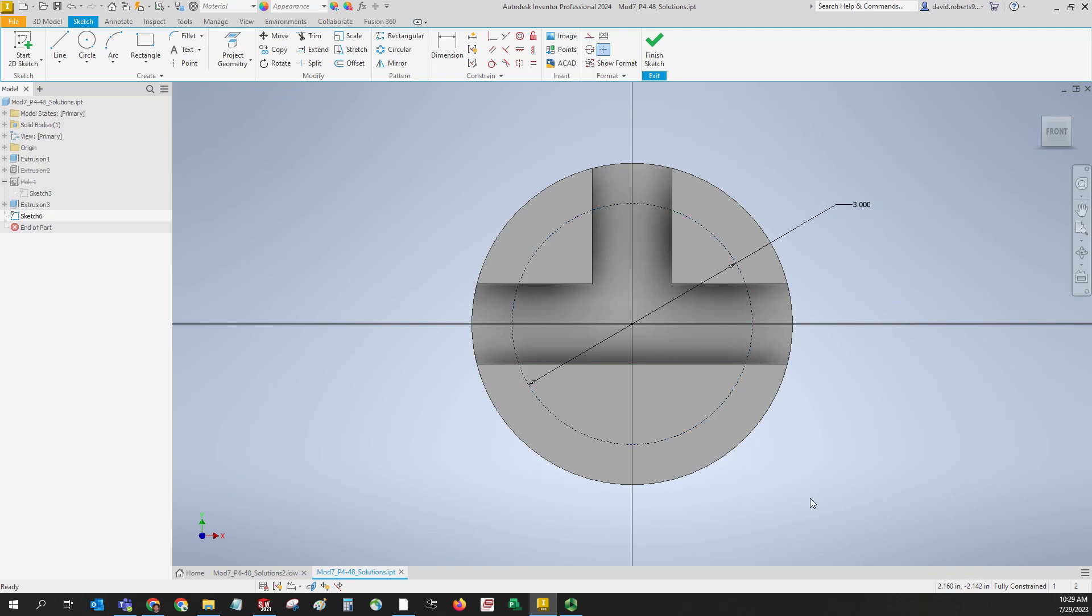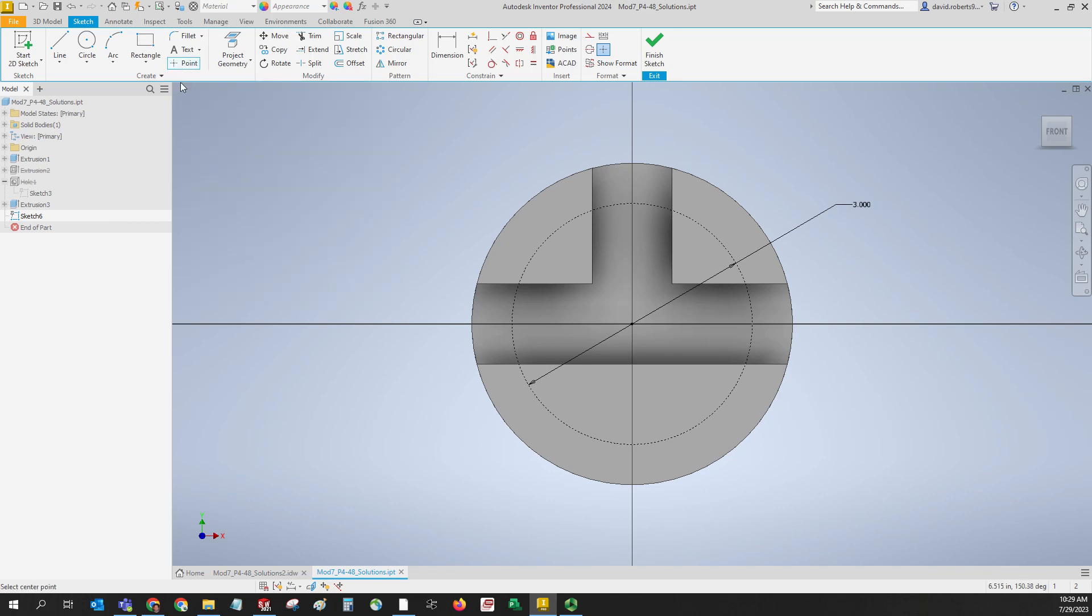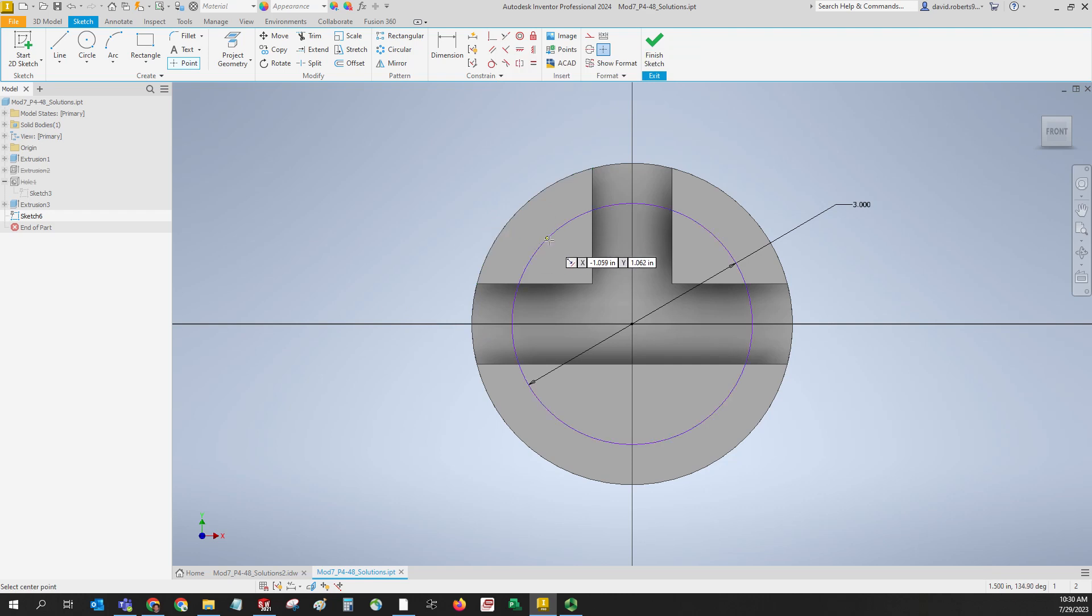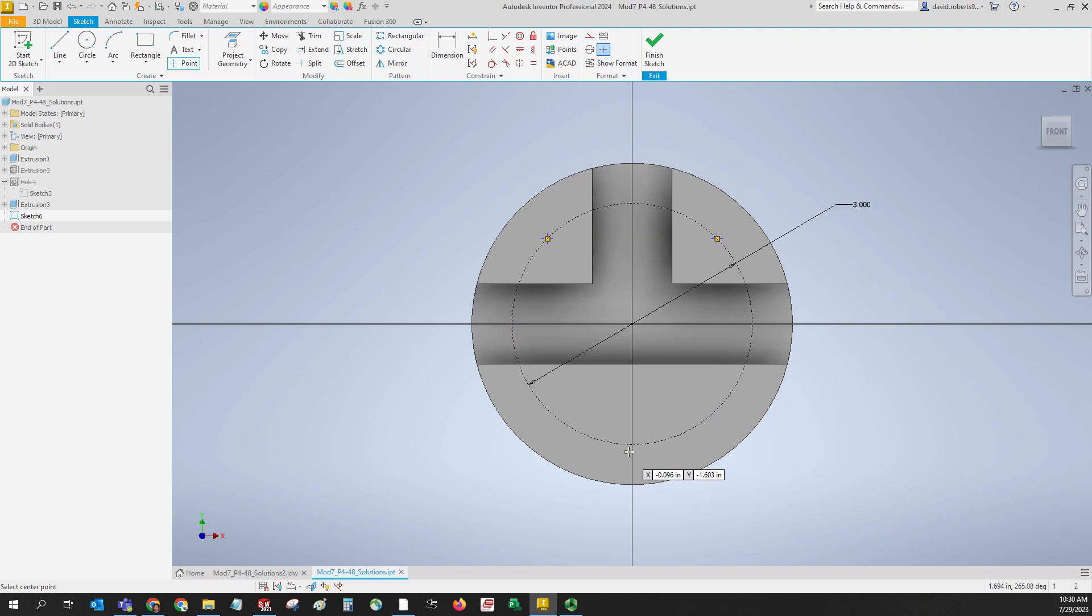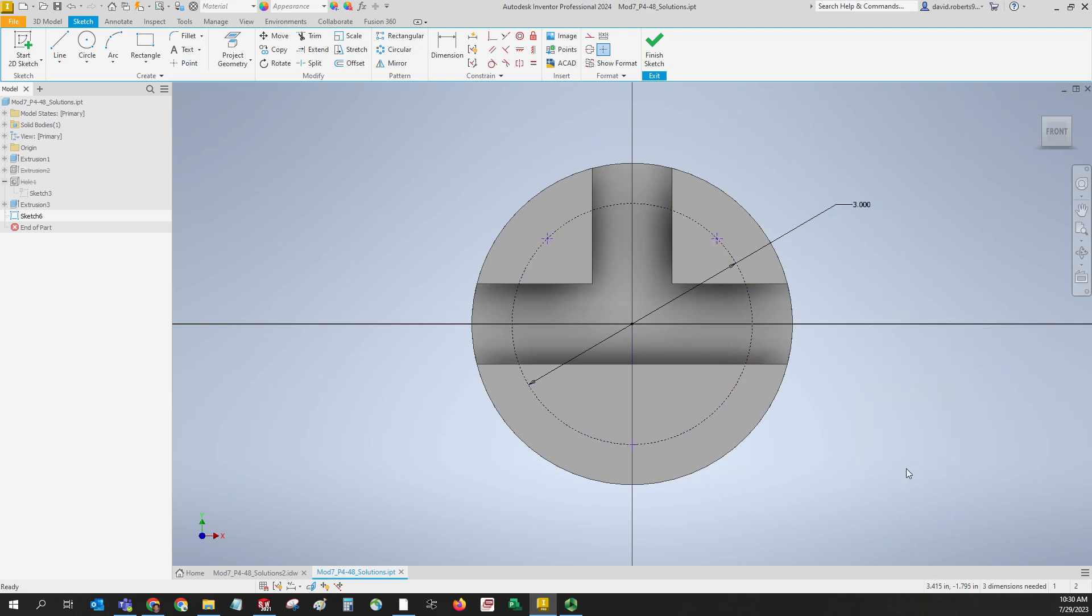Now we'll take the points and we'll drop them on the circle so that they are coincident to the circle. If you miss one, you can always use the coincident command up here to make it coincident. As long as you see the circle go purple, it will be dropped on the circle. So I have my three points - they're on the circle, but notice I still need three dimensions or something to constrain them. It's not fully constrained, not fully defined.